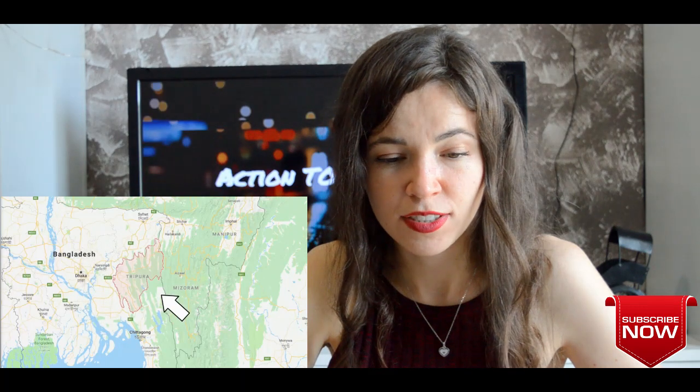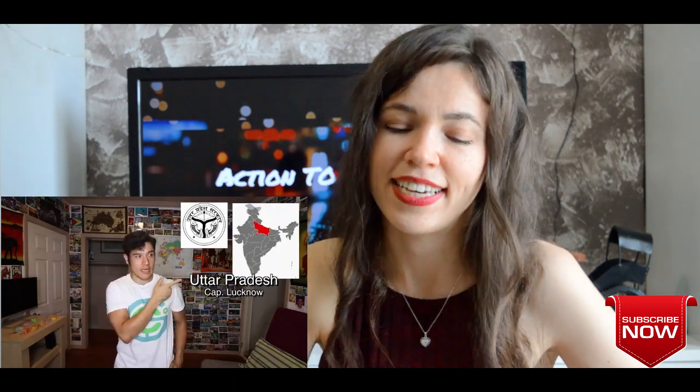Tripura — capital Agartala. I was told: is this even India? It's the state very few people know about. Almost all sides are surrounded by Bangladesh, so no surprise they have a lot of Bangladeshi immigrants. Apparently they like to play horse polo. Out of all the states, they're kind of the biggest anomaly — the mystery state. Uttar Pradesh — capital Lucknow — the Taj Mahal state. There's been a huge population boom and it's now the most populous state.